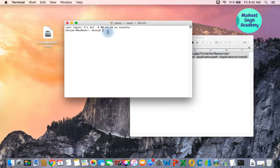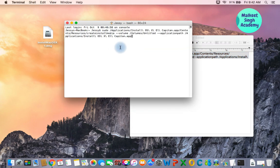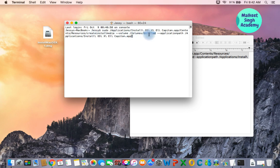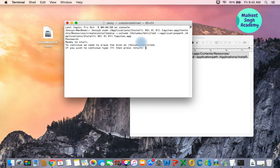Copy all the commands from the description and paste them into Terminal. Let me zoom in a bit — this is a sudo command that will create the installer drive. Note that the pen drive name in the command is 'Untitled' — if you changed your pen drive name, update it here accordingly. After pasting, press Enter and it will ask for your password, so type in your password and press Enter.